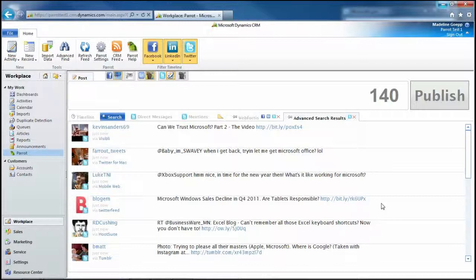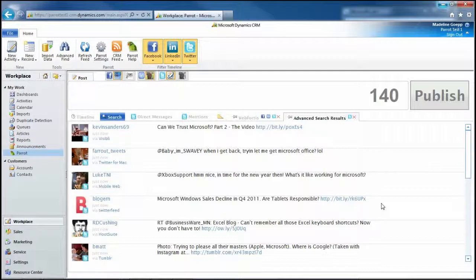And these are all the questions in Twitter that regard Microsoft. So stay tuned for the next video where I will be talking about the action and convert buttons in Parrot.